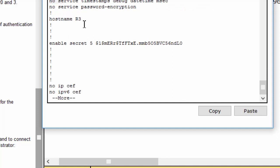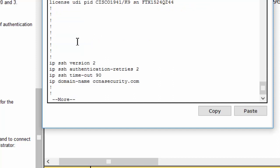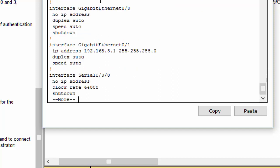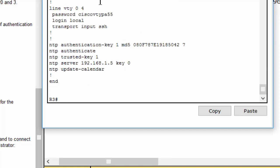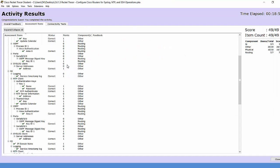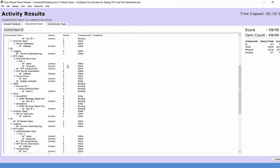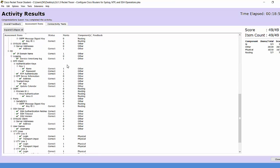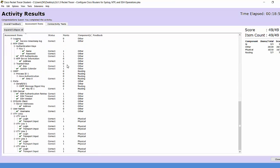We can show the running configuration on router 3. Okay, so now we check for the result. As you can see, we get the full score. Thanks for watching.